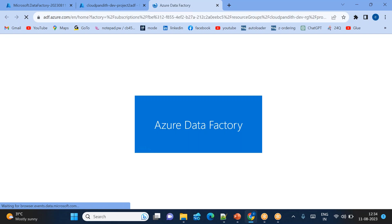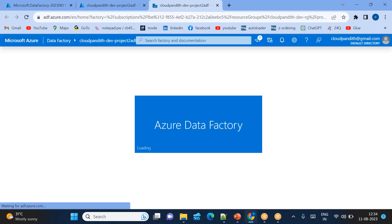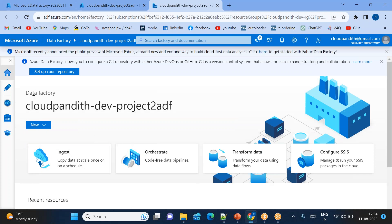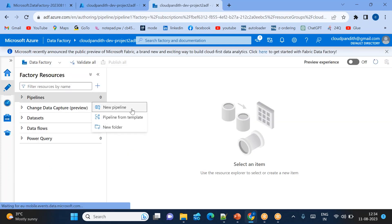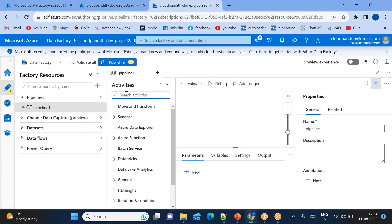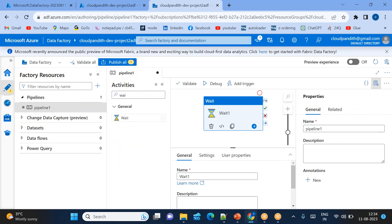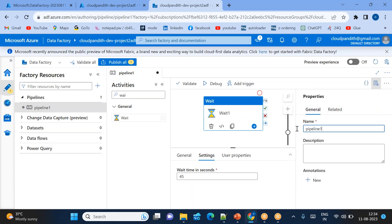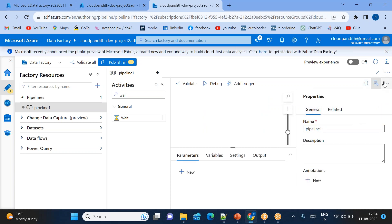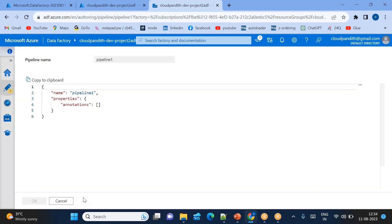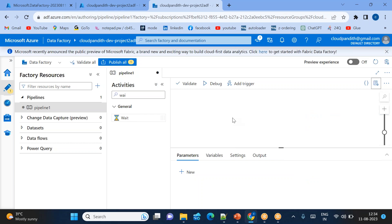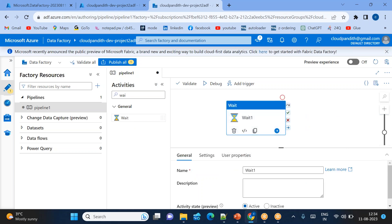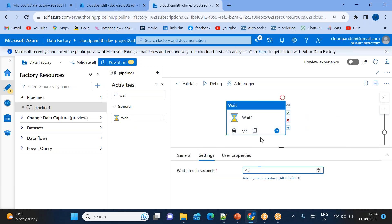Step 4: create a pipeline in Project 2 ADF. Step 5: use the wait activity — drag it into the pipeline and set it to 45 seconds. Once you've added the 45-second wait activity, publish the pipeline. Note: if the wait activity disappears, just add it again.